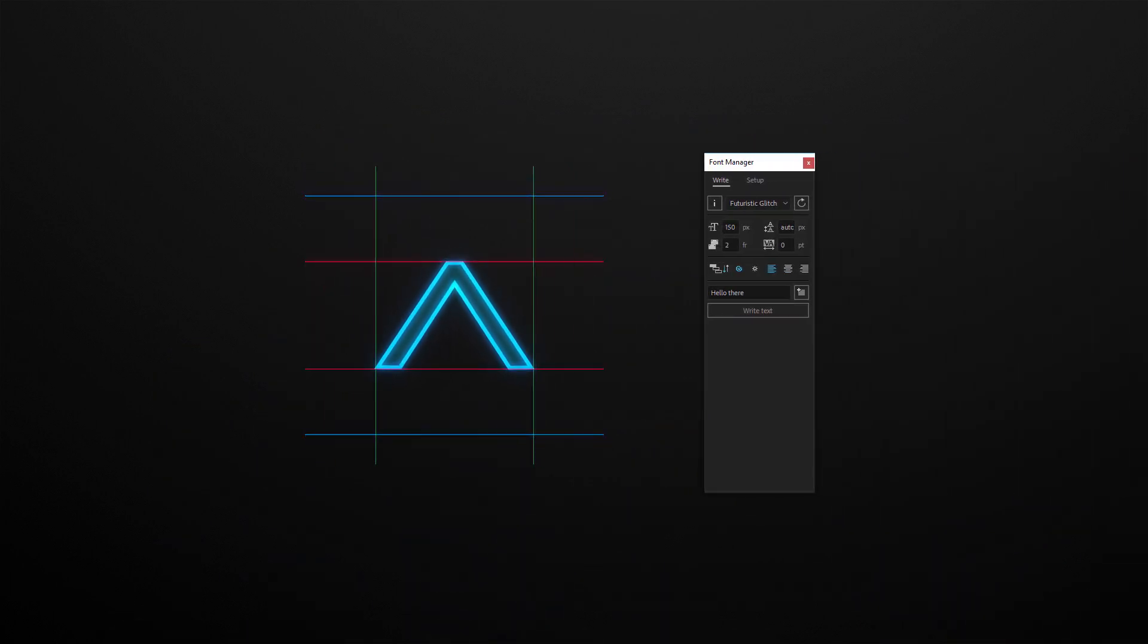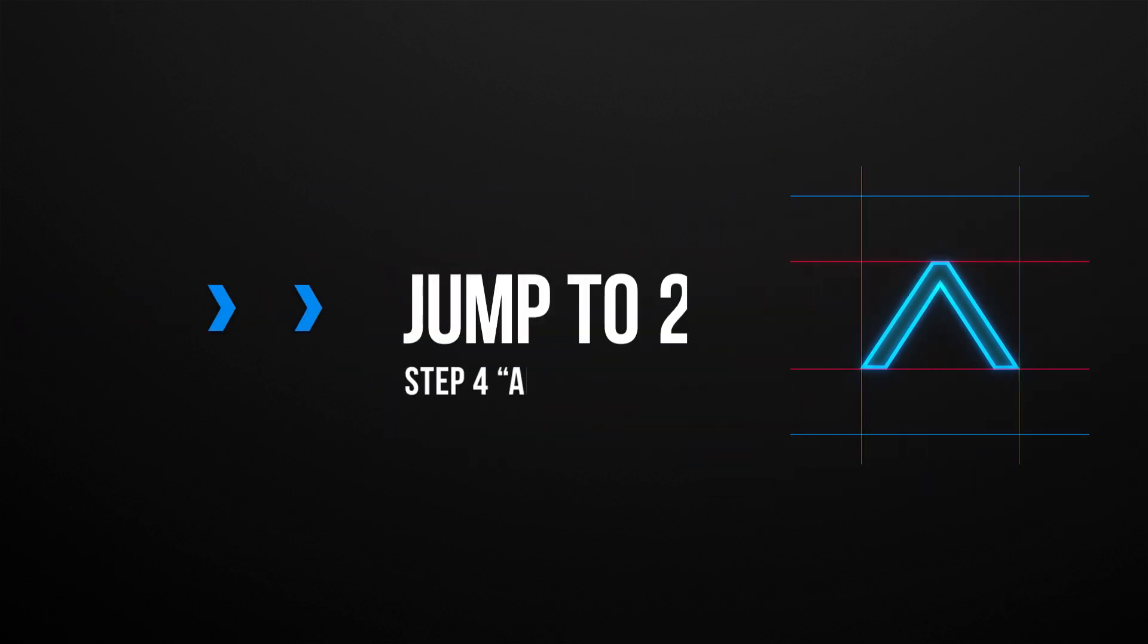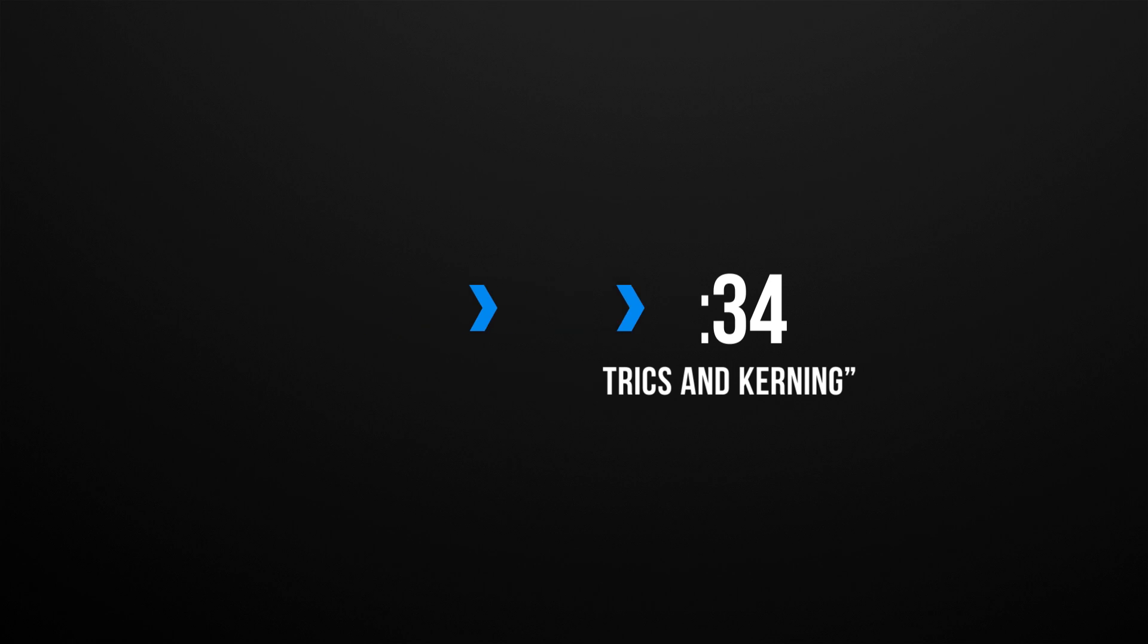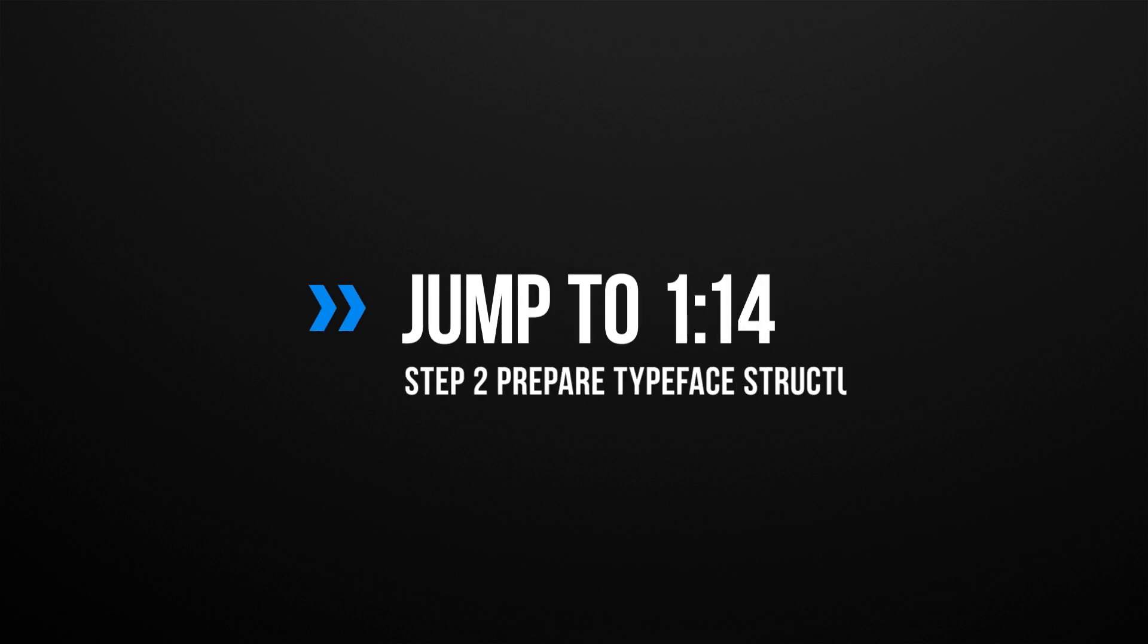If you have originally created your typeface with the font manager, you can jump to step 4. Or if you have all characters sorted into compositions and folders, you can jump to step 2.